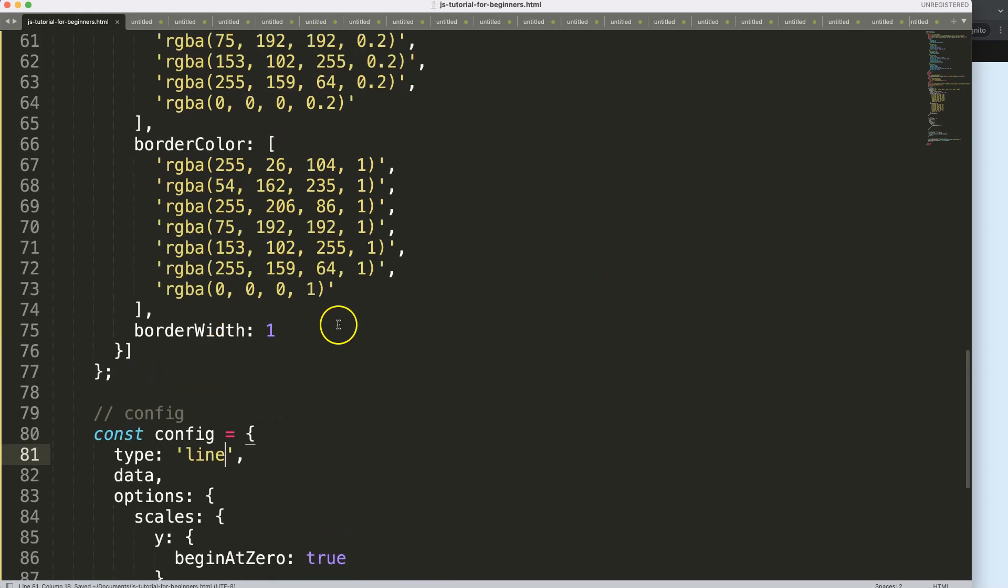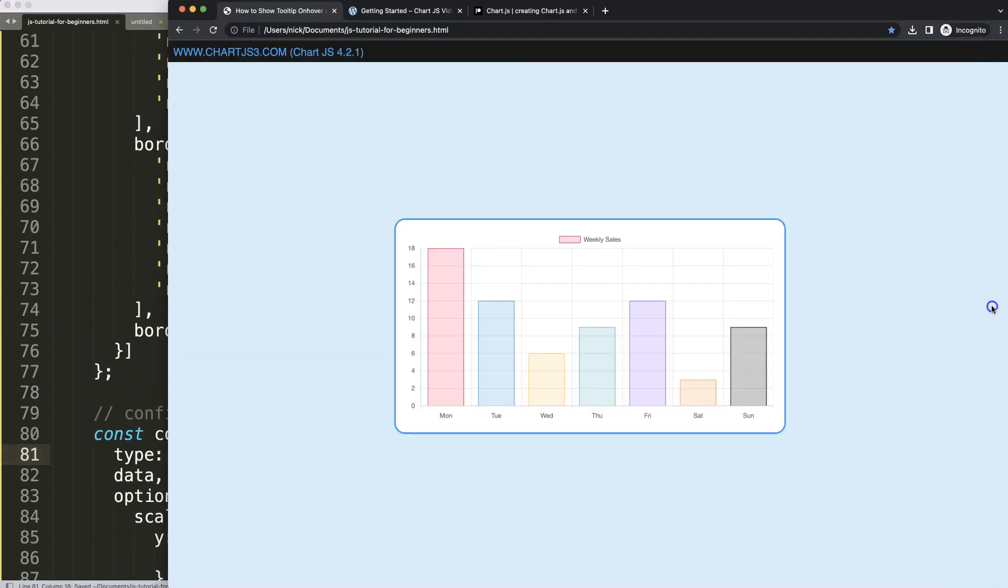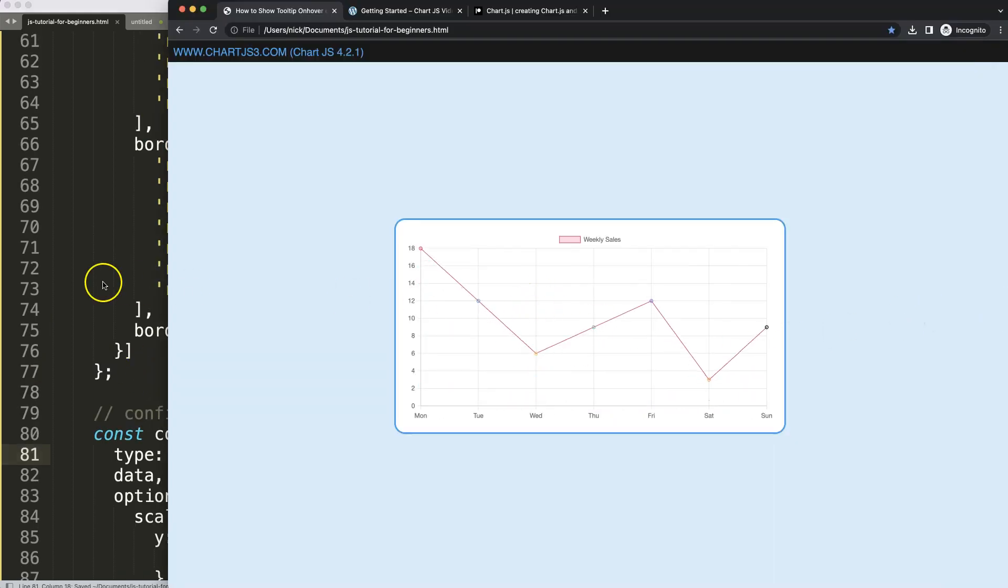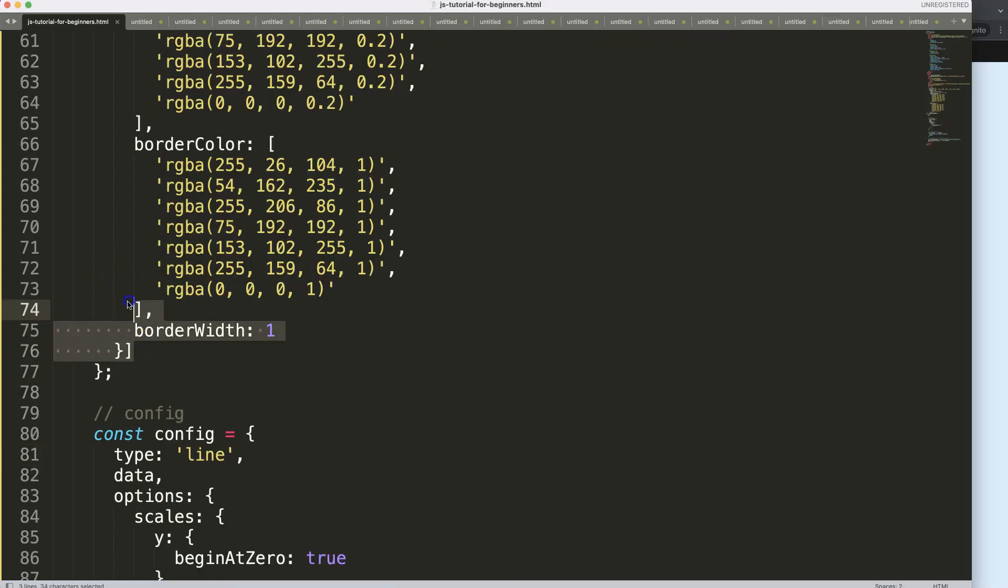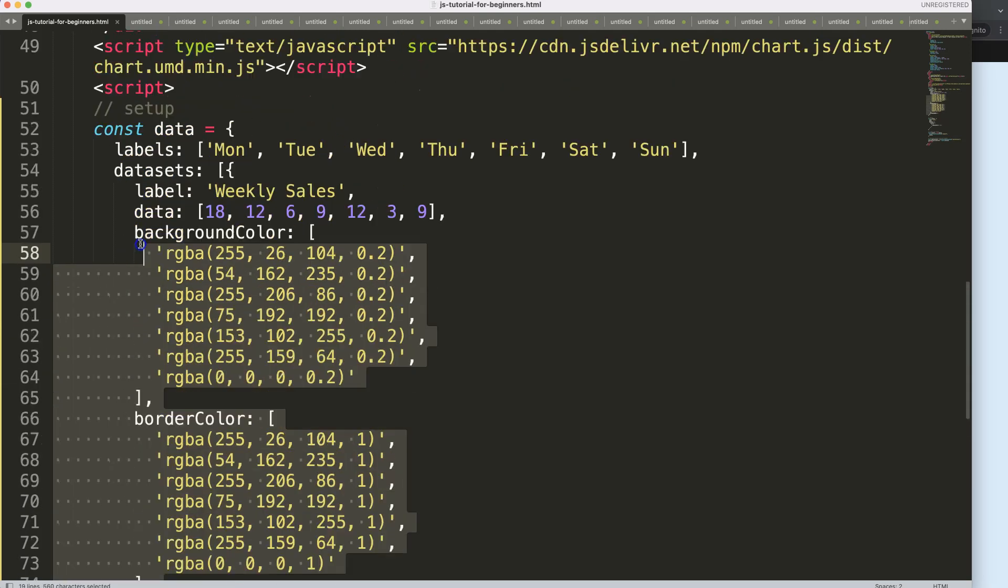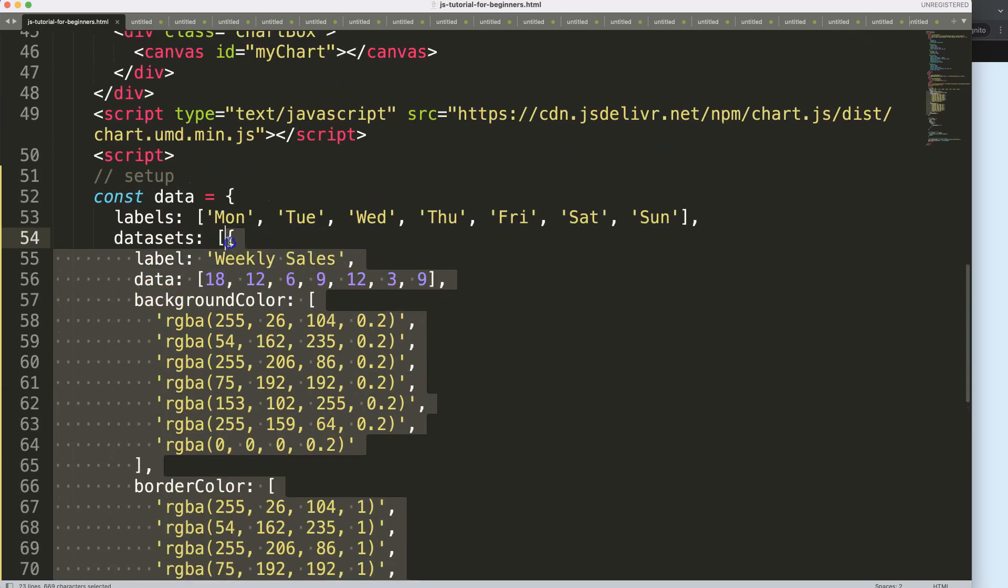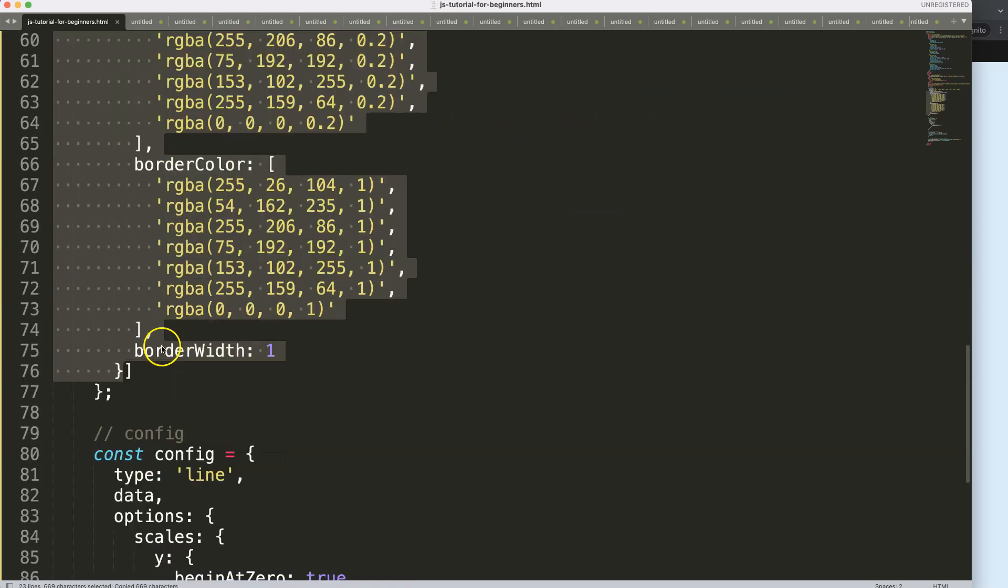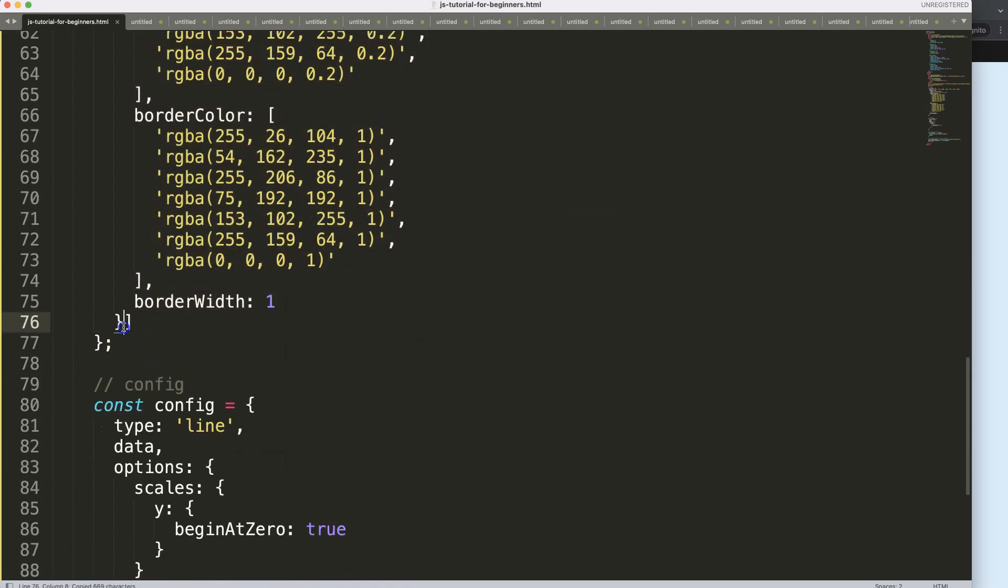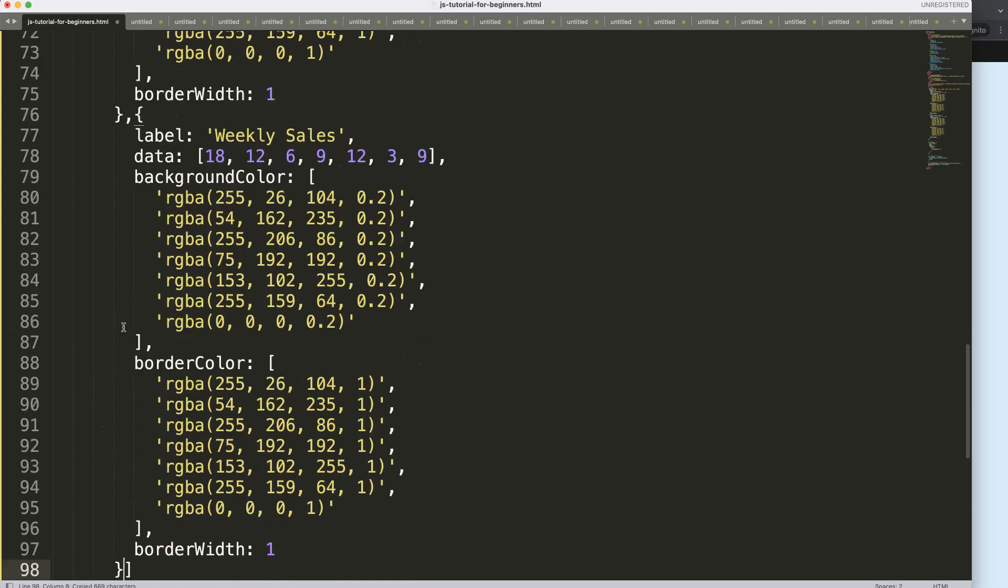What I want to do is duplicate this entire item here, this dataset. So I'll add a comma, copy and paste.